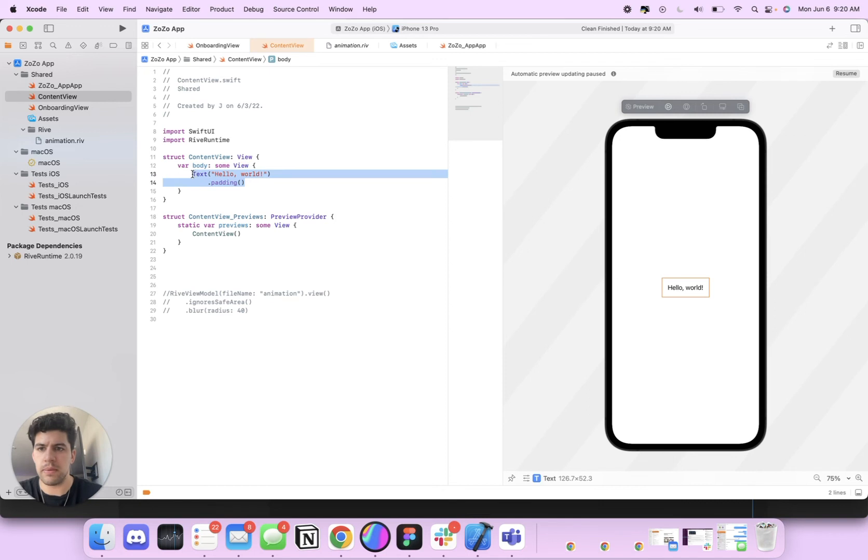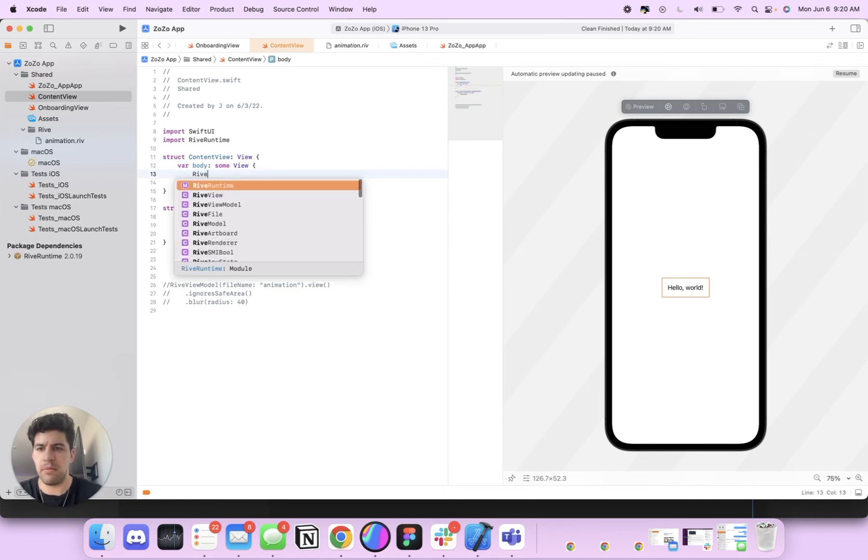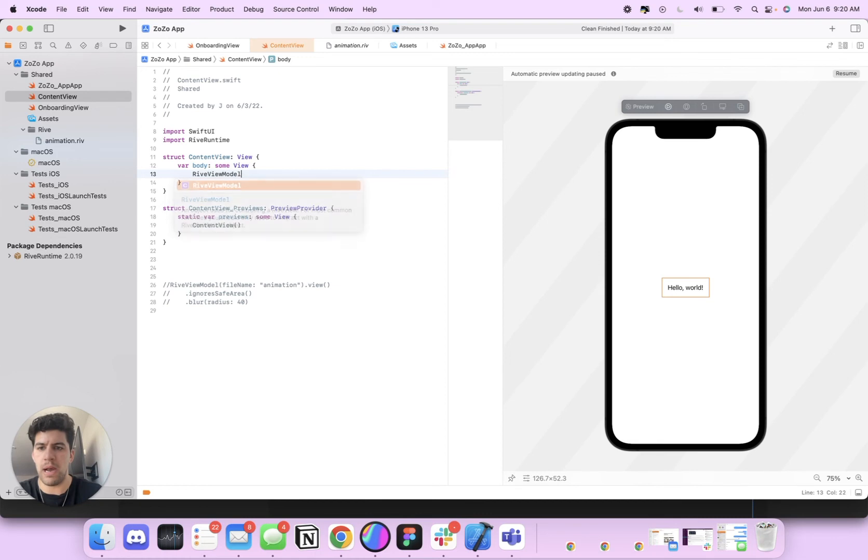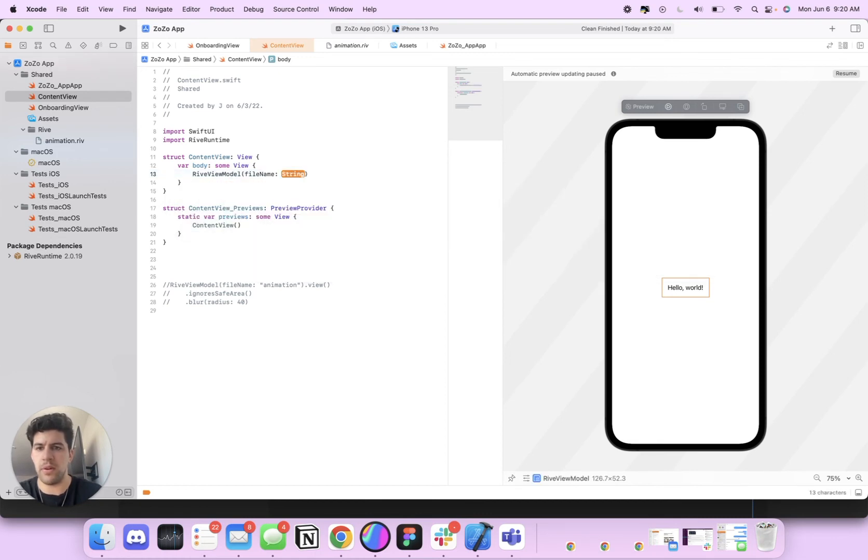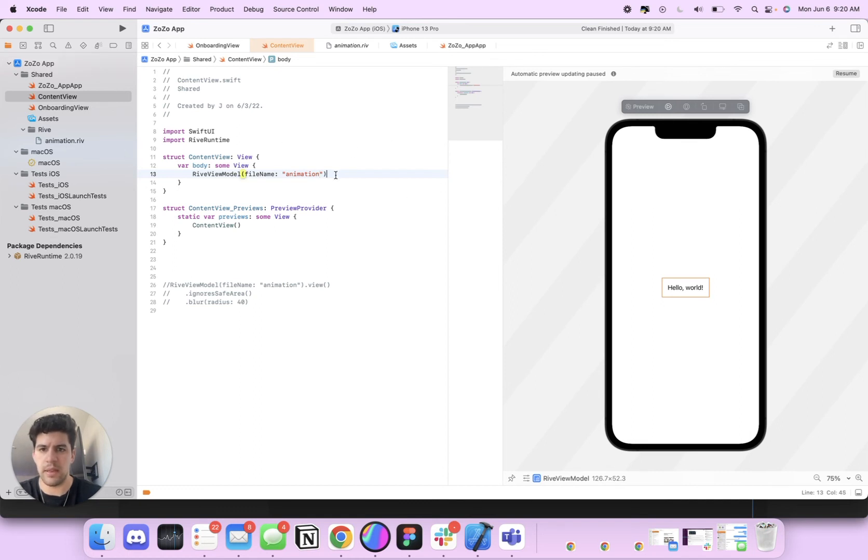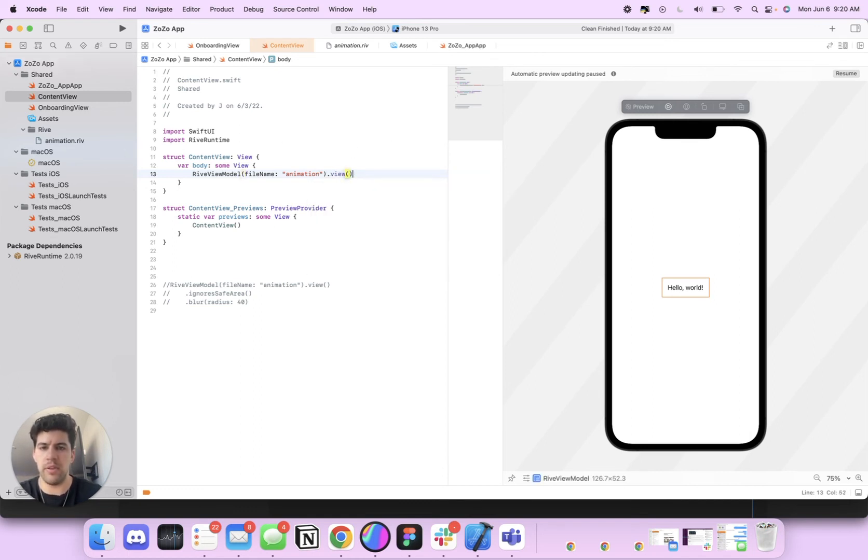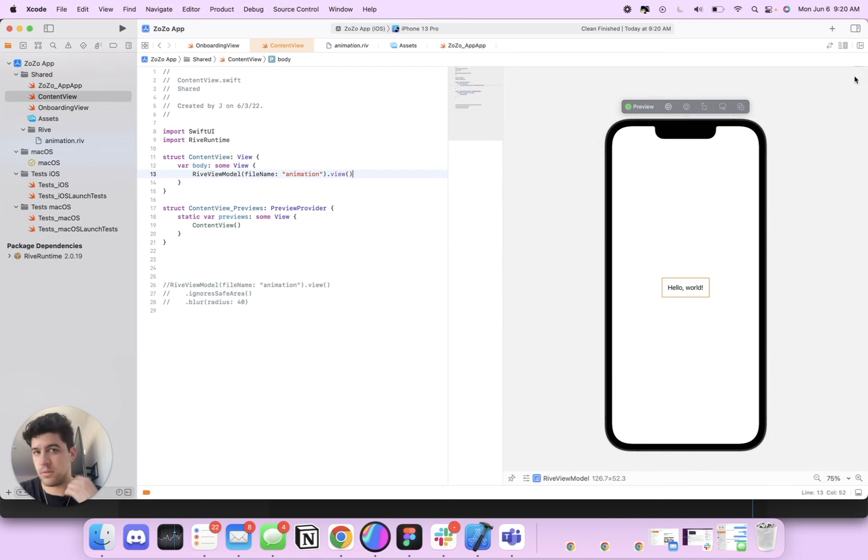OK, so then what I'm going to do is I'm going to erase this text here. And what I'm going to do is I'm going to add Rive view model and we're going to grab the file name. The file name is animation, which is right here. OK, and then I'm going to call it a view.